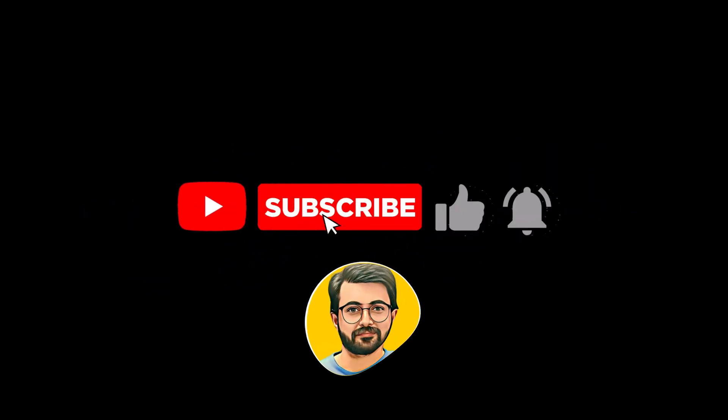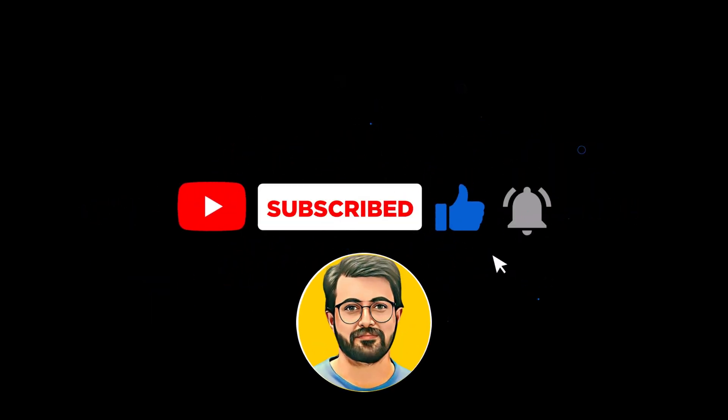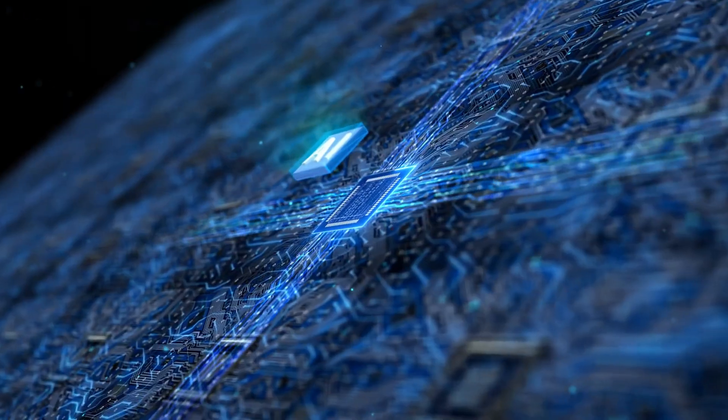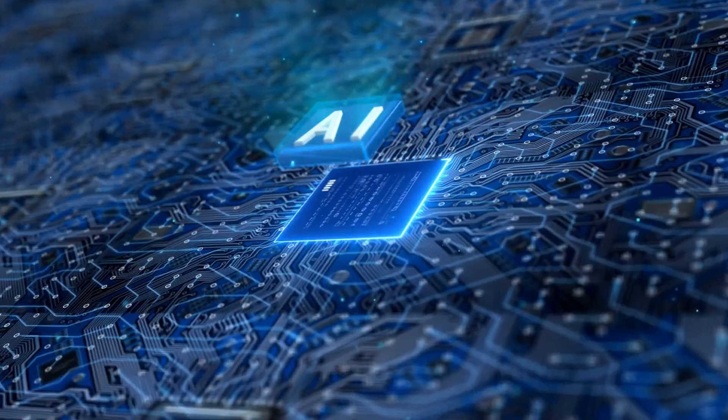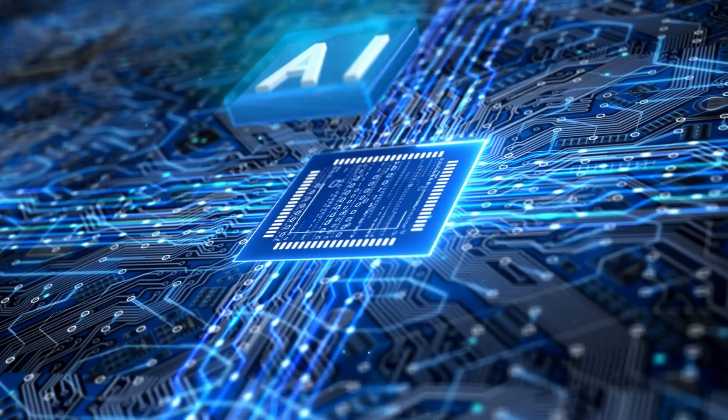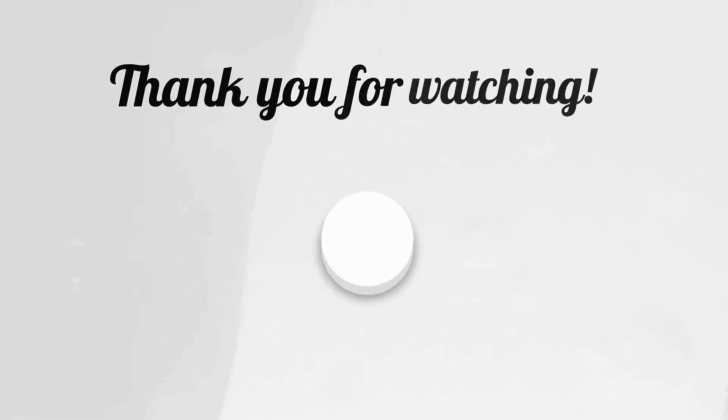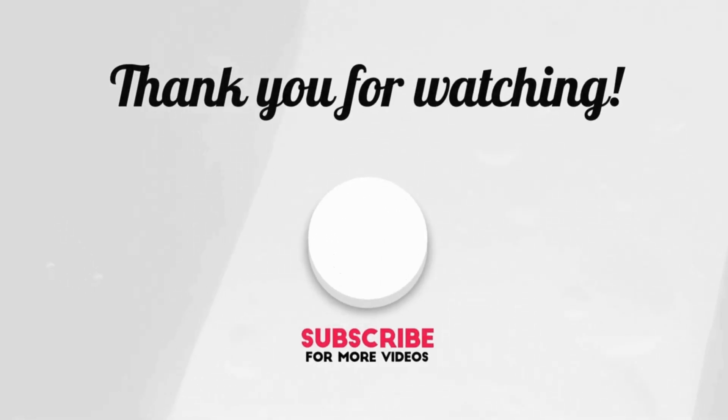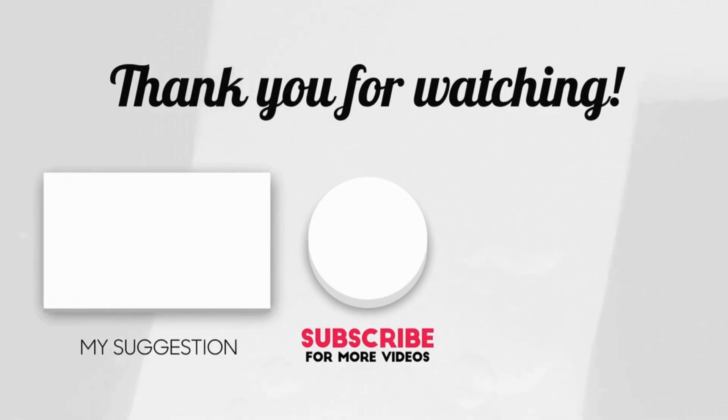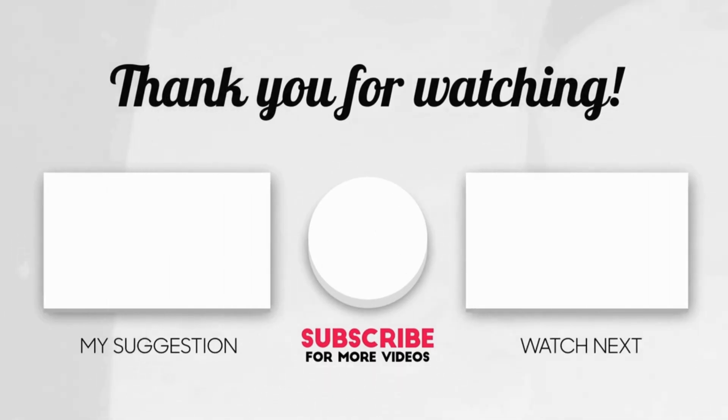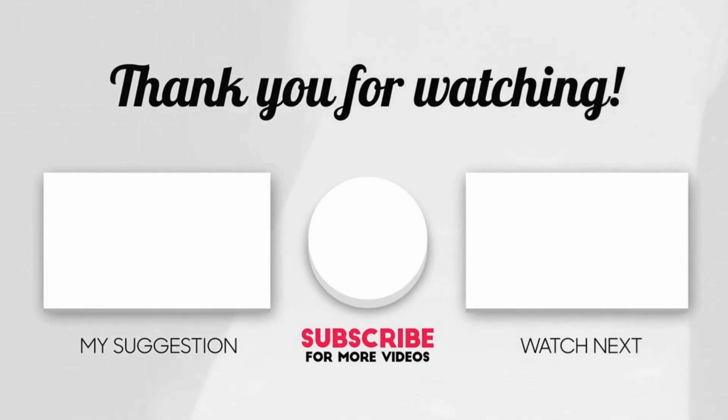Besides, don't forget to subscribe Guru Tech Solutions for more AI-related content. Thank you.